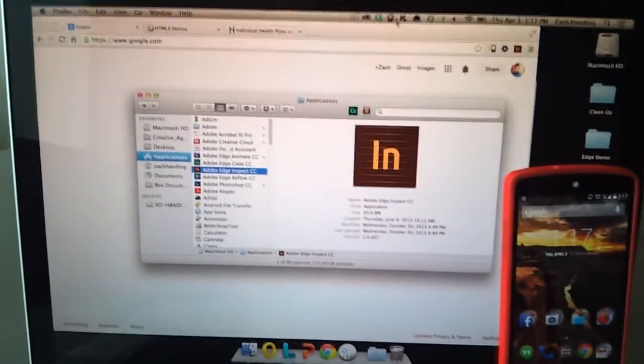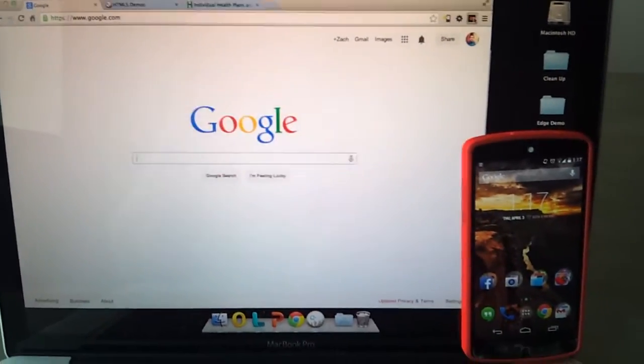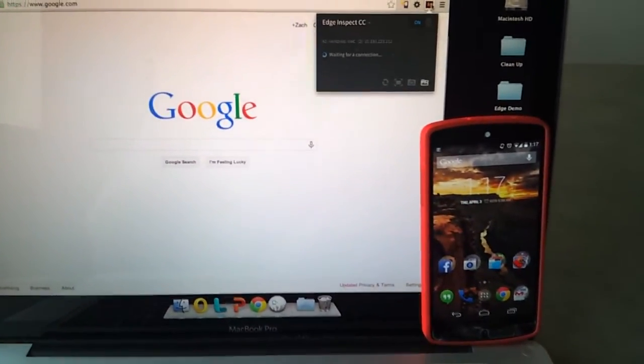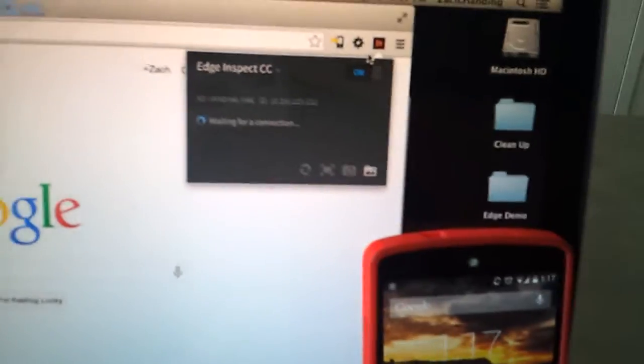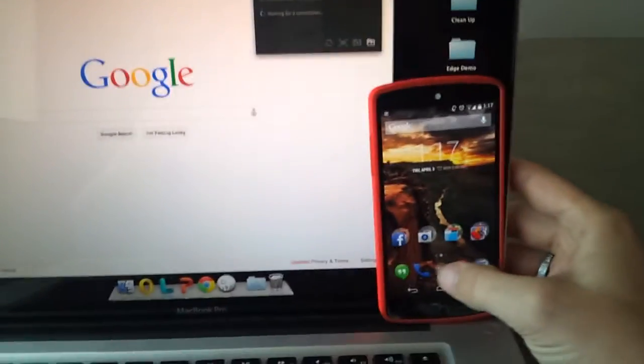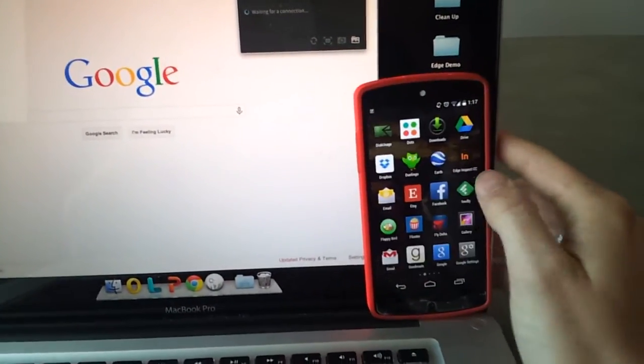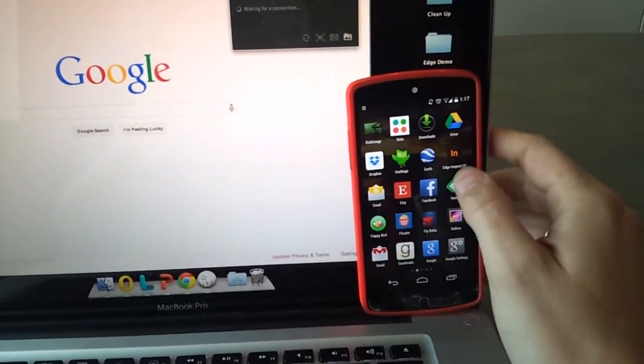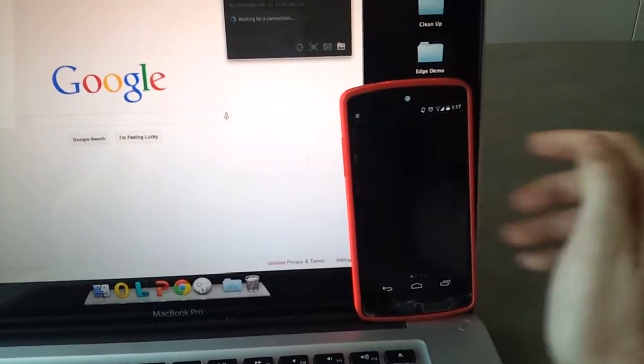With that on, it will activate your Chrome extension, and you'll see here it just says waiting for a connection, to which you then get on your device and open up Edge Inspect.